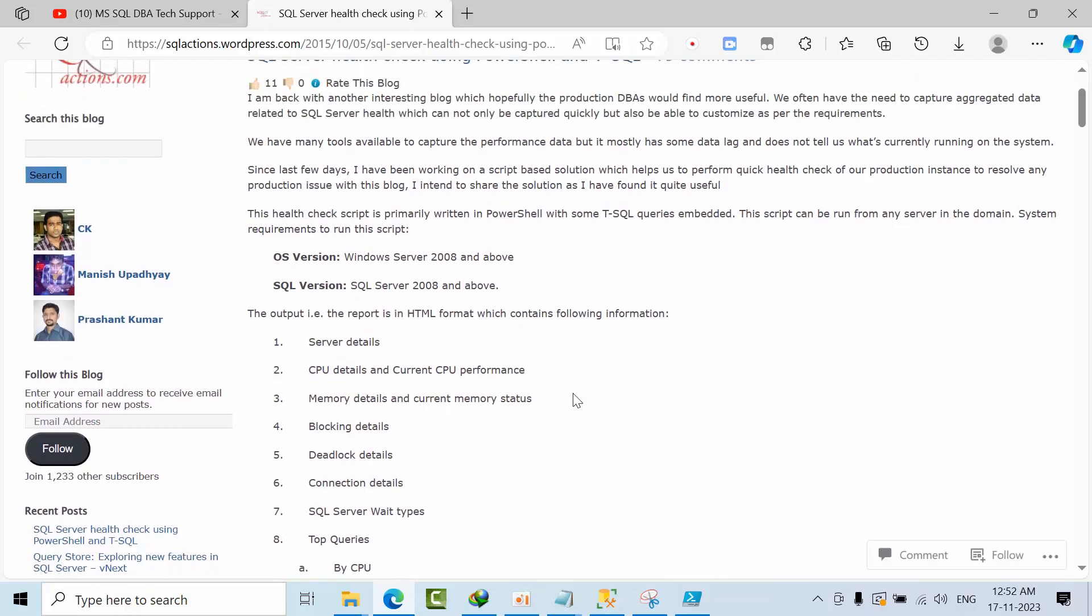They have tested the script in SQL Server 2008 and Windows Server 2008, which is also version 2008.